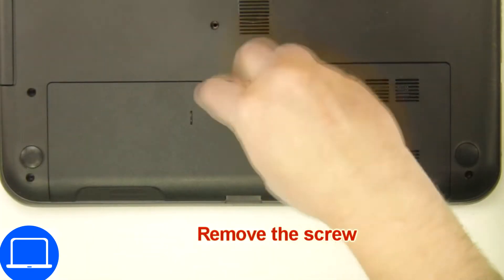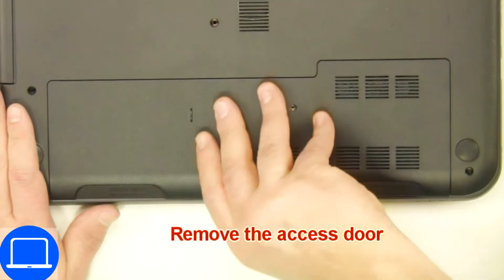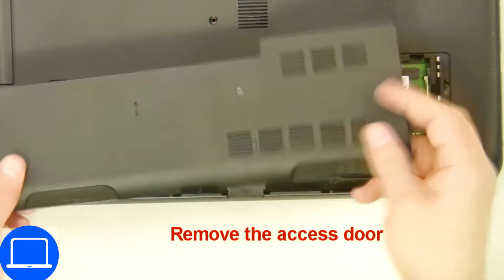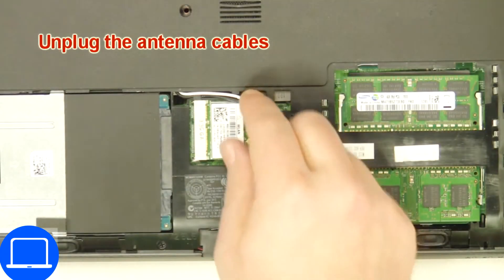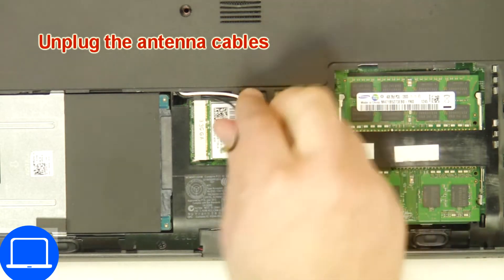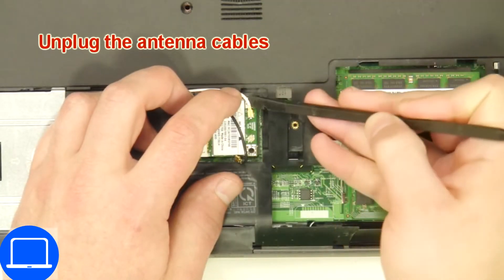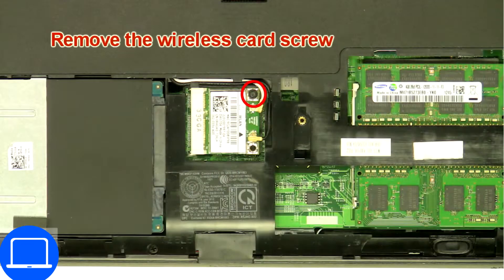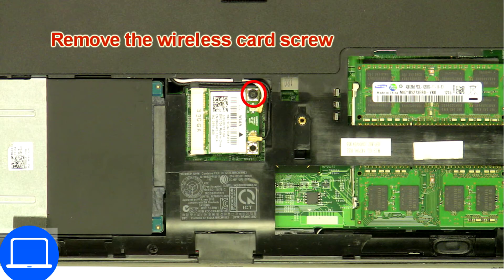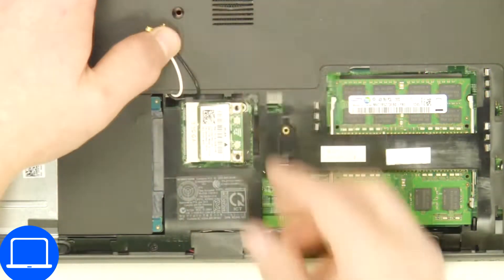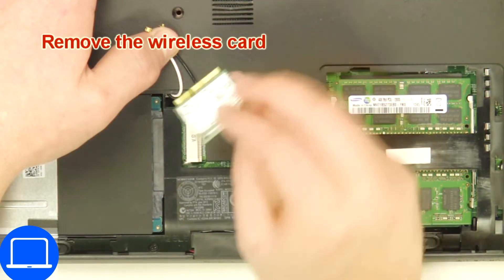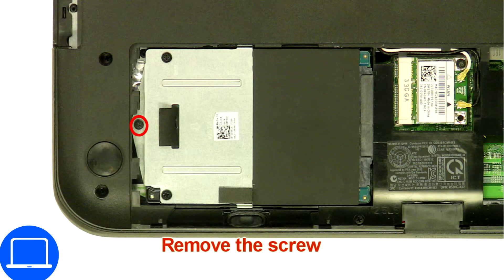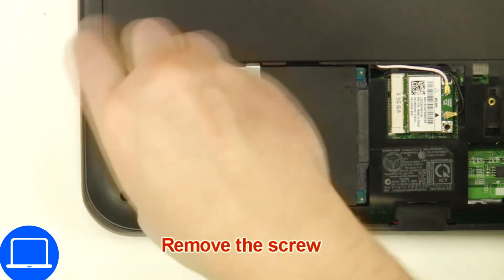Unscrew then remove access door, then disconnect antennas, then unscrew and disconnect wireless card. Now unscrew and remove caddy.